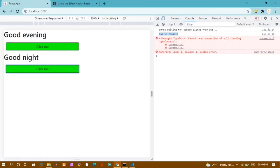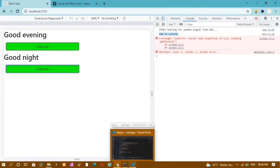This is where useEffect is very useful — whenever React has updated the DOM and you want to perform some additional actions, useEffect is very very useful. You have to master this concept to make bigger projects in React. We are going to make more projects using useEffect so you will have a much better understanding. That's all for today's tutorial — thank you so much for listening, have a great day.